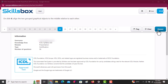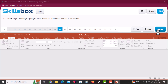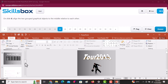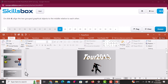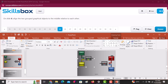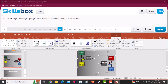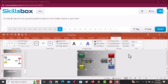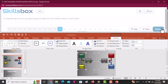On slide eight, align the two grouped graphical objects to the middle, relative to each other. Since there are two objects that have been grouped, select the first one, then hold the Control key and select the second object so both are selected. Then go to the Format tab, under Align, and select Align Middle. Click Answer to continue.